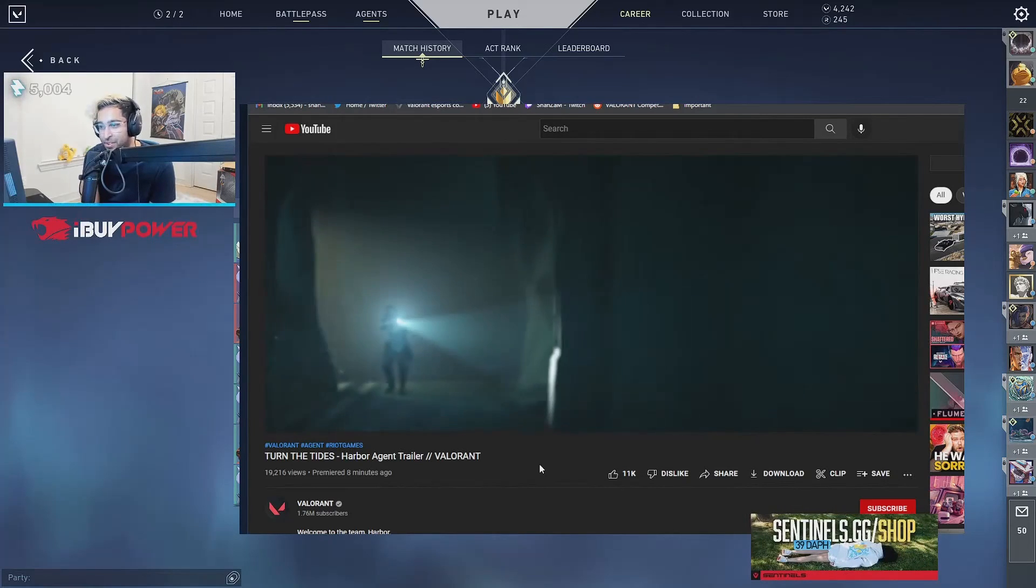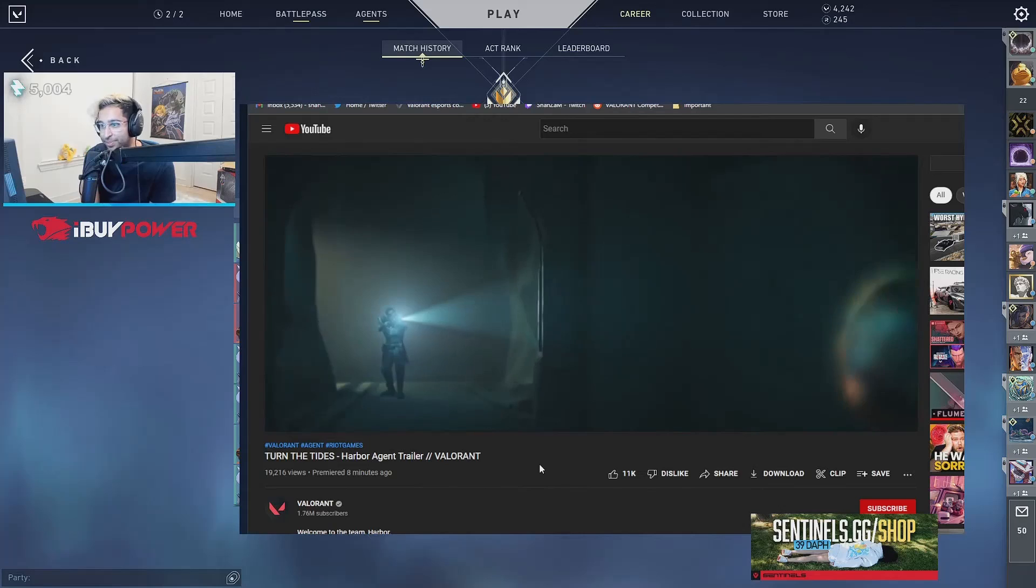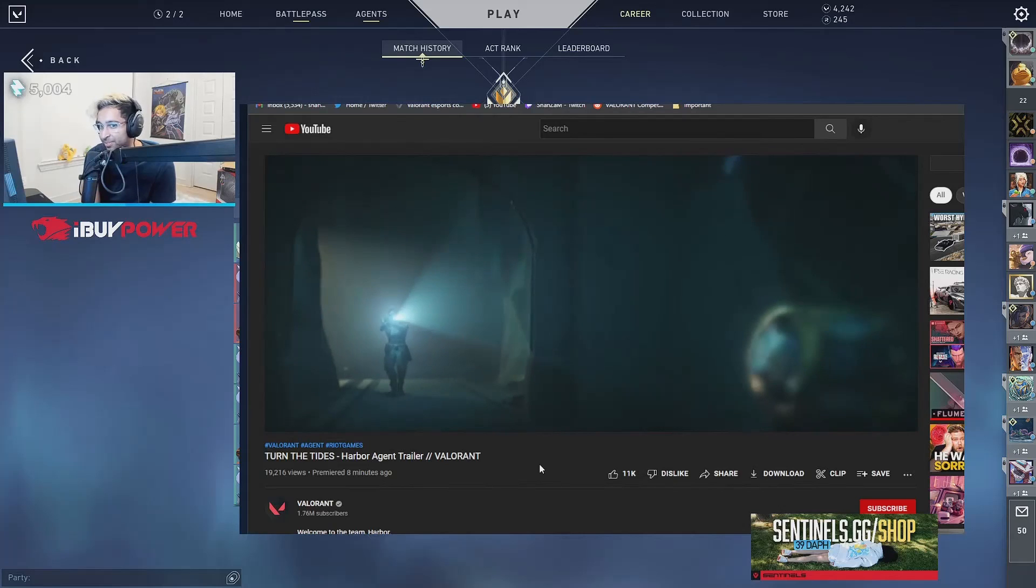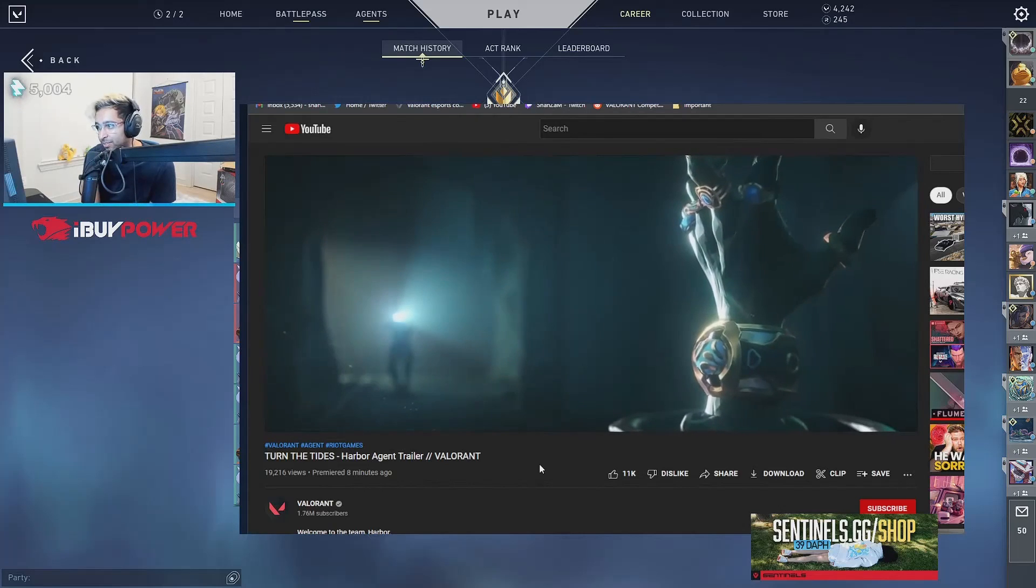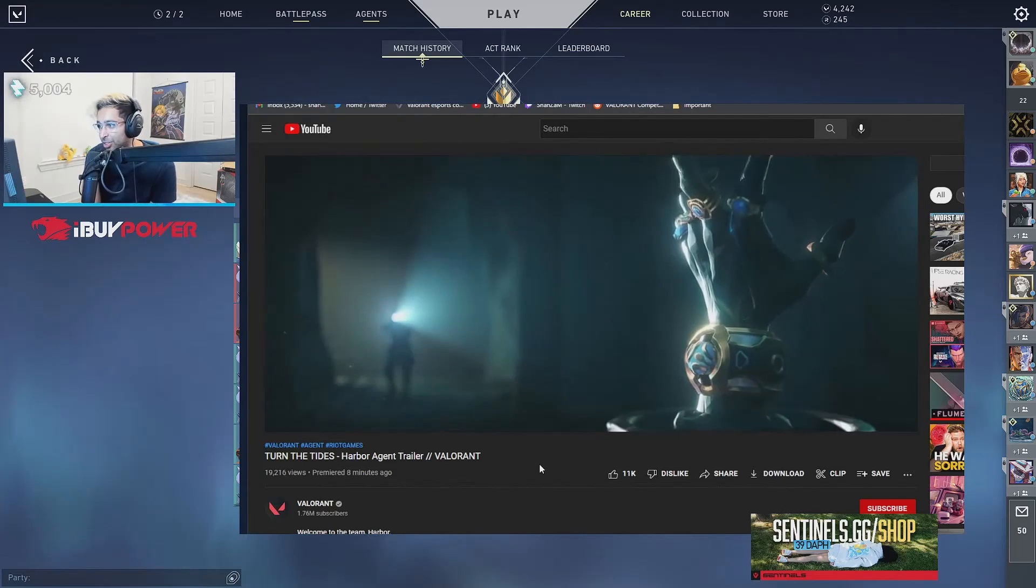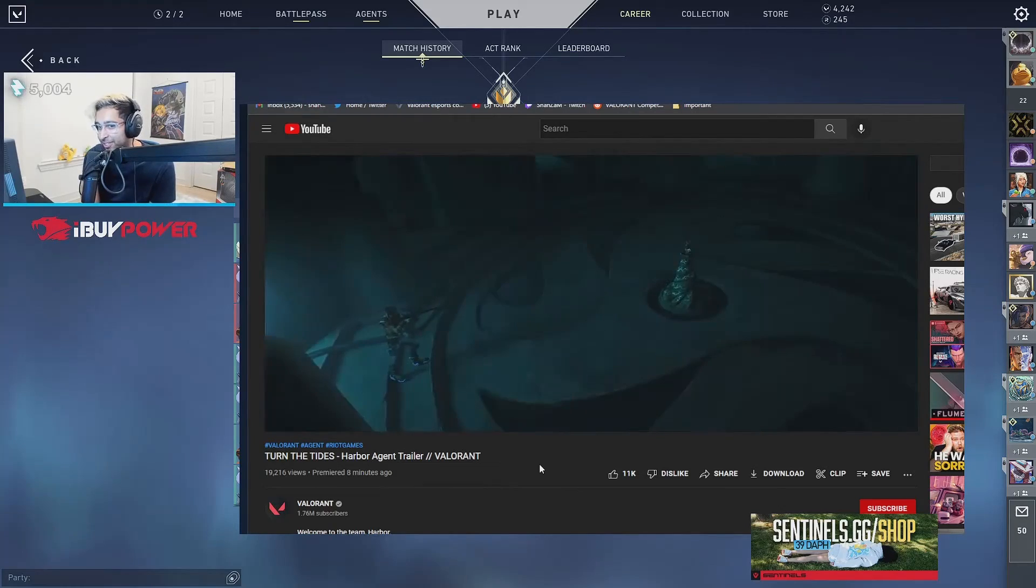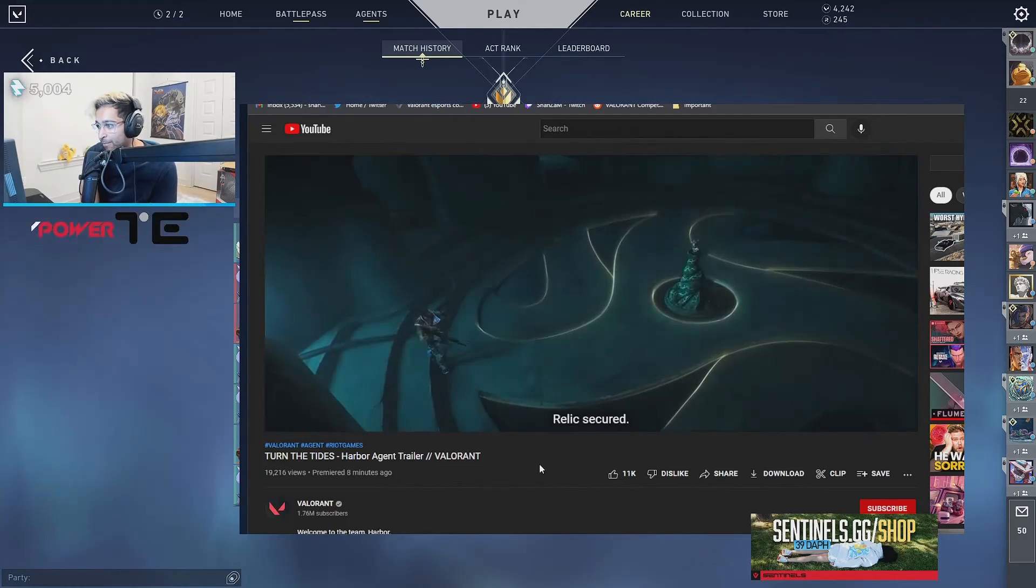Here's the other dude. Oh, the drip. Relic secured.